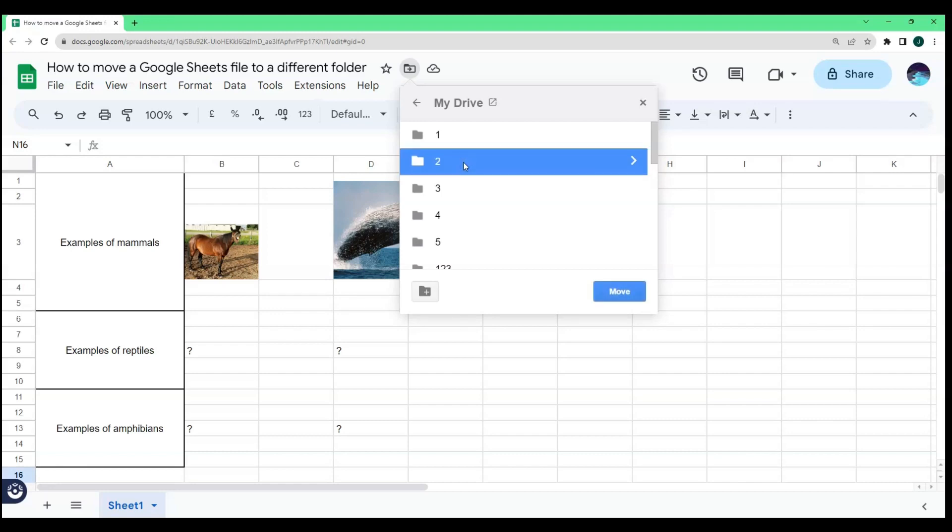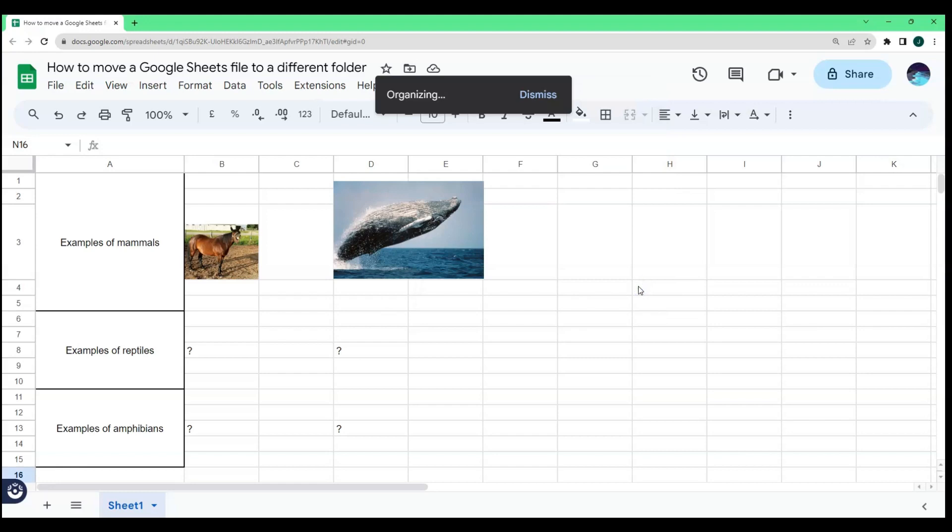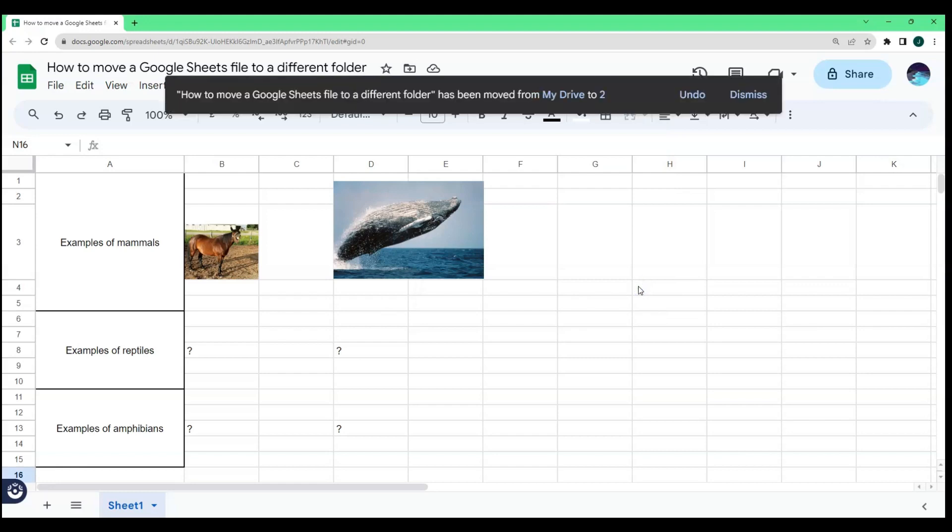Right after choosing which location or folder you want to move it to, just click the Move button. You will see that your file has been moved from its previous location to a new folder.